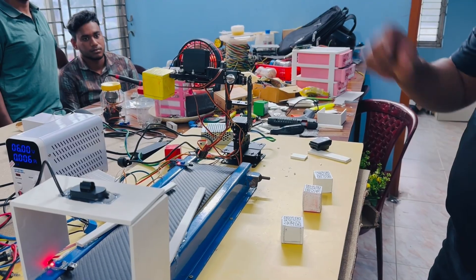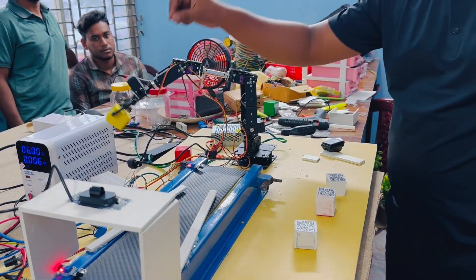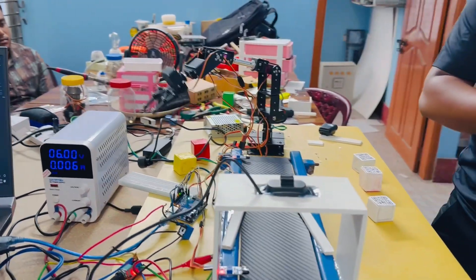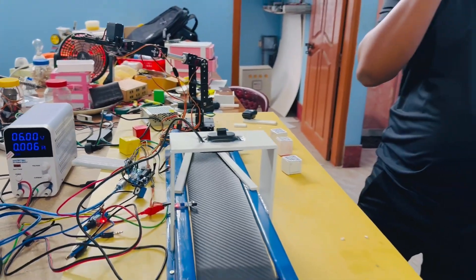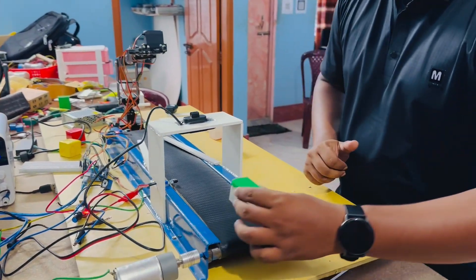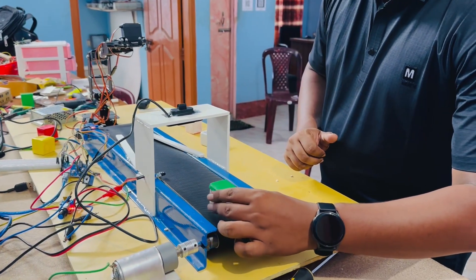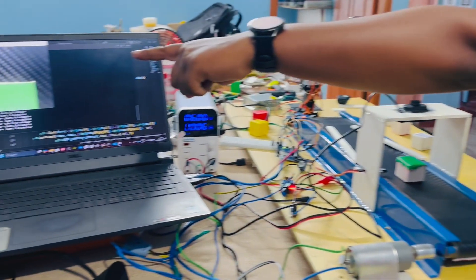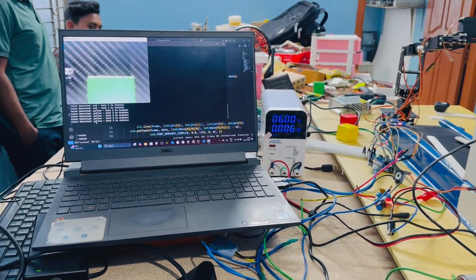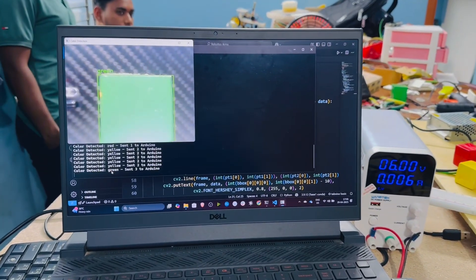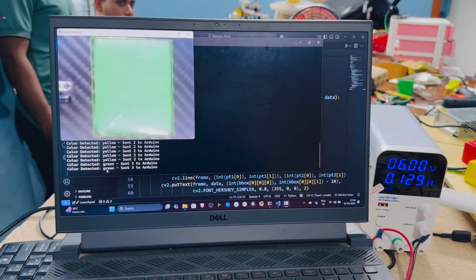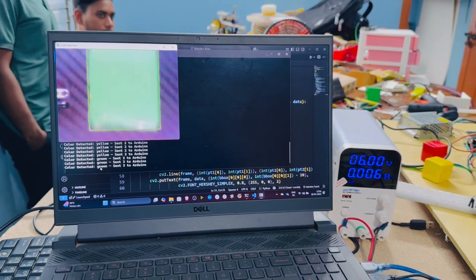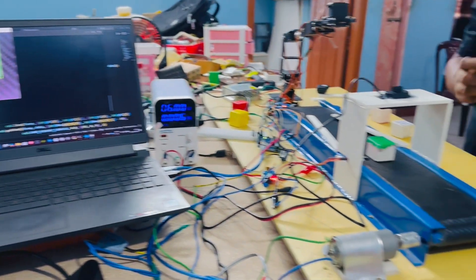It will place it in the respective box. Now let's try with a green one. You can see the real-time detection part. I can also deploy these kinds of AI models to edge devices.